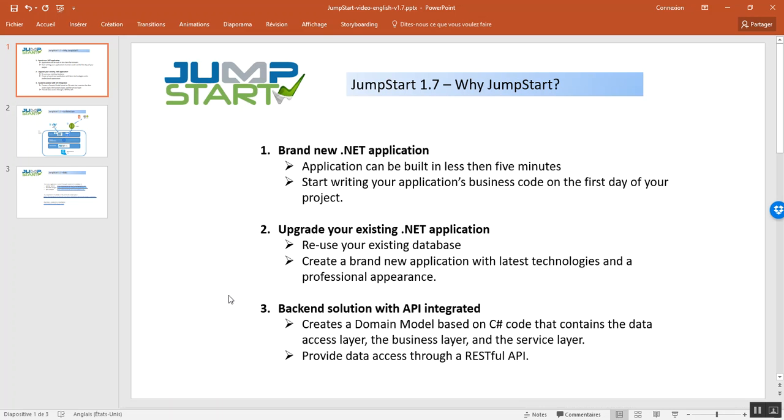It's going to reuse your existing database and then the business code should be moved from the legacy application to the new one. As a benefit from this migration, Jumpstart will provide a professional look appearance on the user interfaces with the new application.